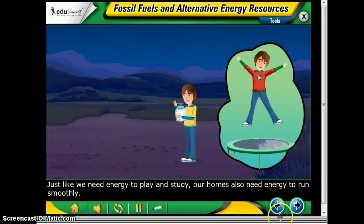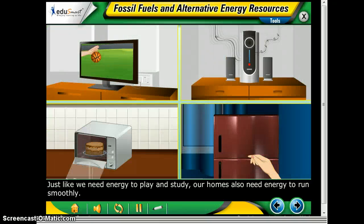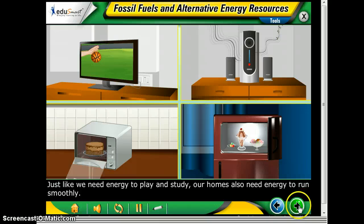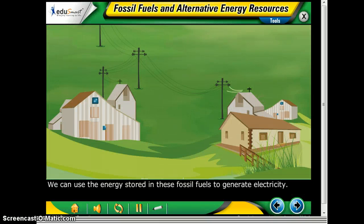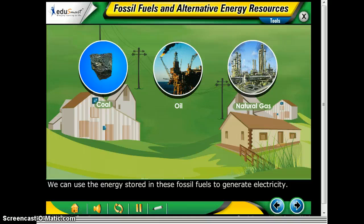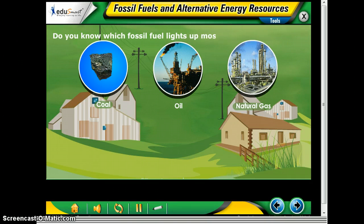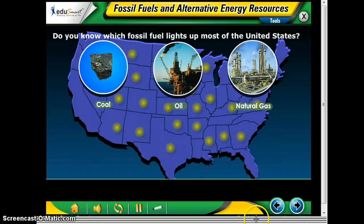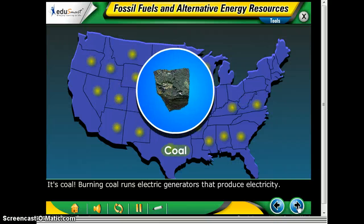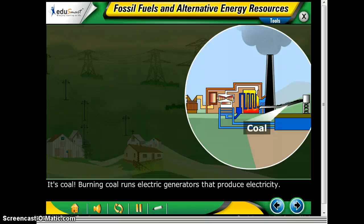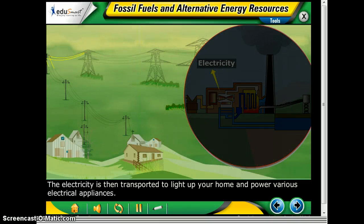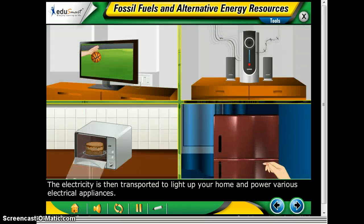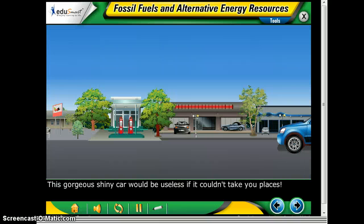Just like we need energy to play and study, our homes also need energy to run smoothly. We can use energy stored in these fossil fuels to generate electricity. Burning coal runs electric generators that produce electricity, which is then transported to light up your home and power various electrical appliances that we all need in our daily life.